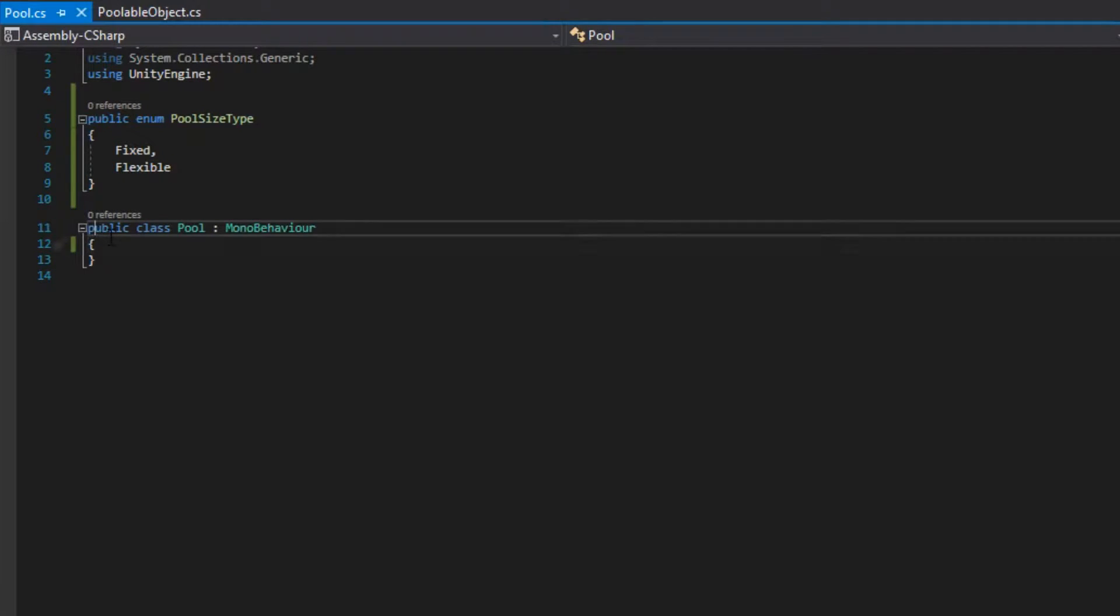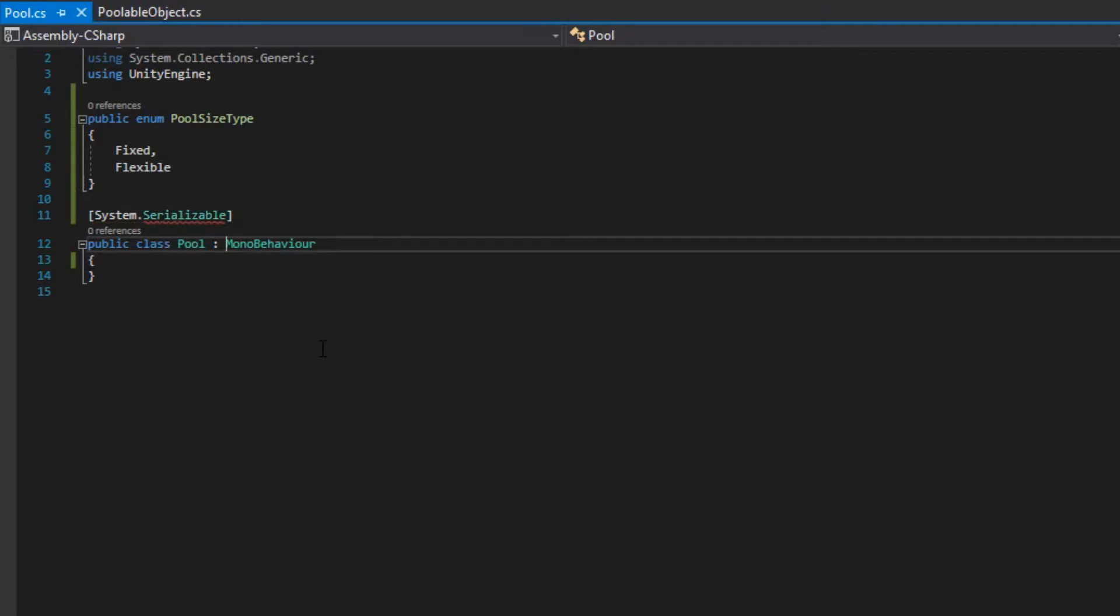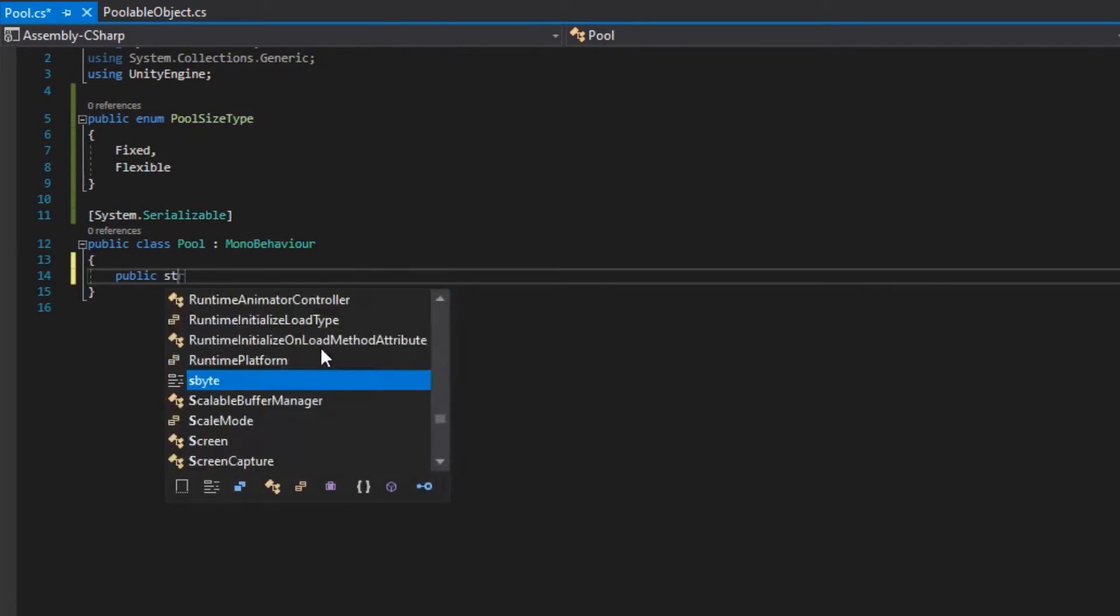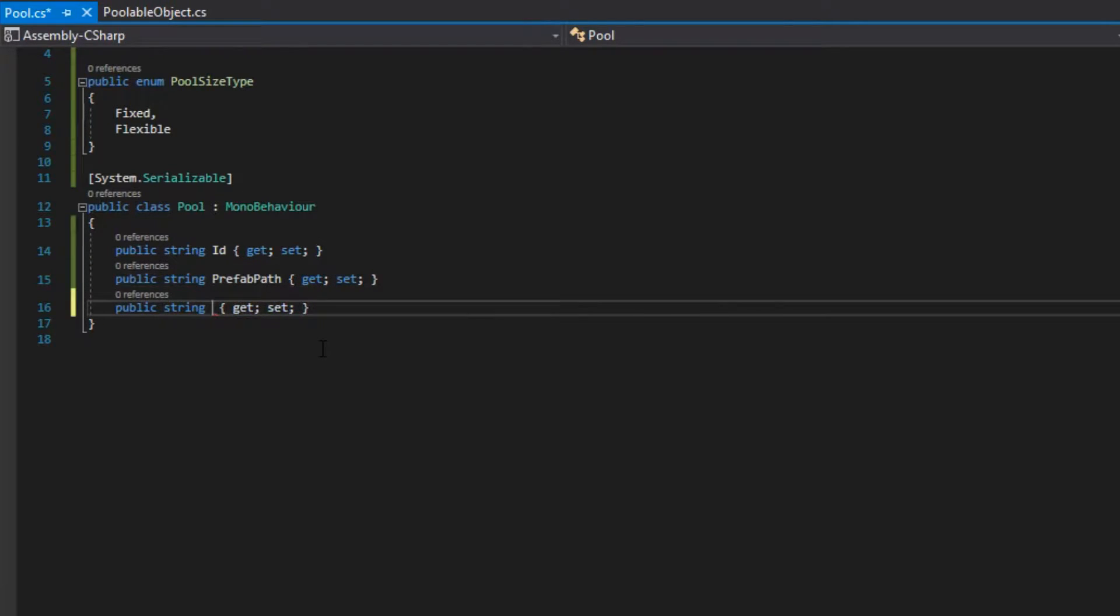We want to be able to save or load a pool from a file, so we put the system.serializable attribute. Our pool class is going to have the following fields: an id, which is going to be unique for each pool.